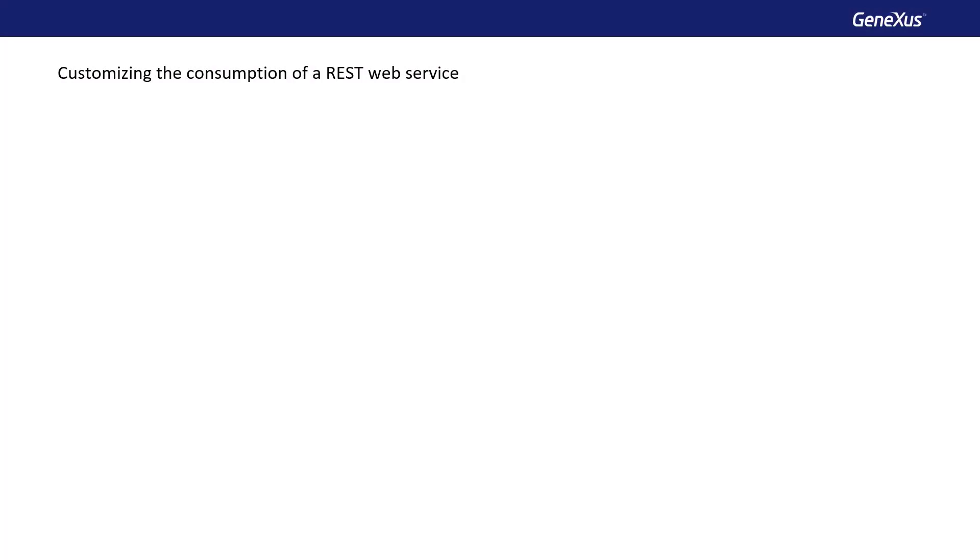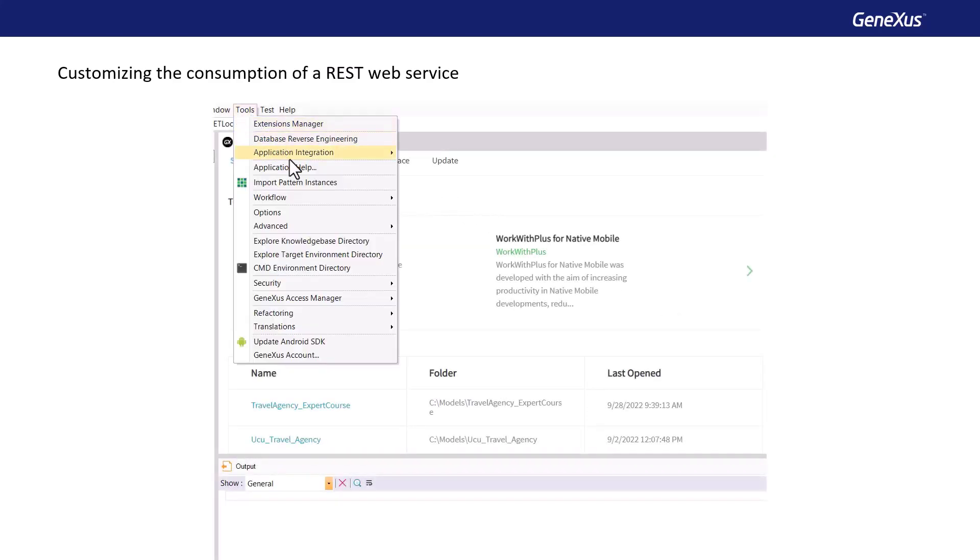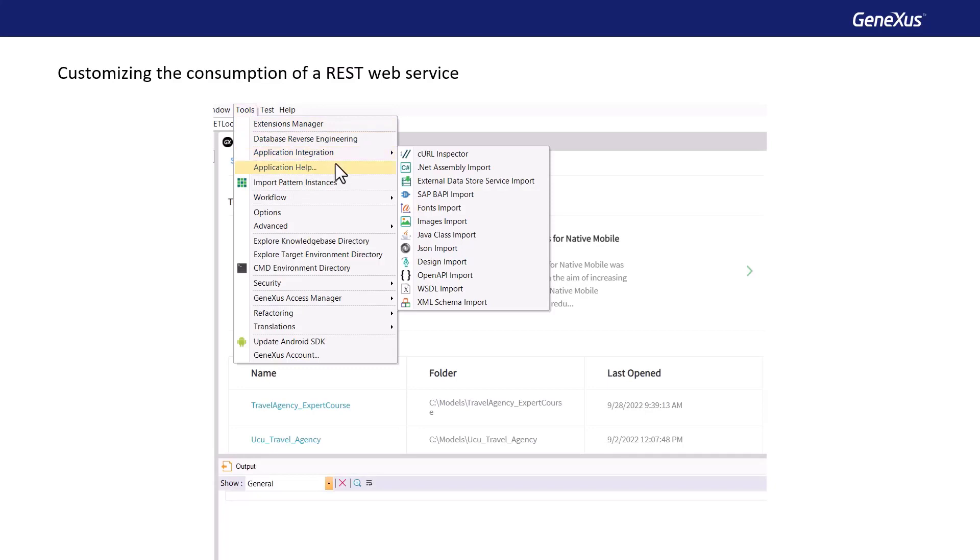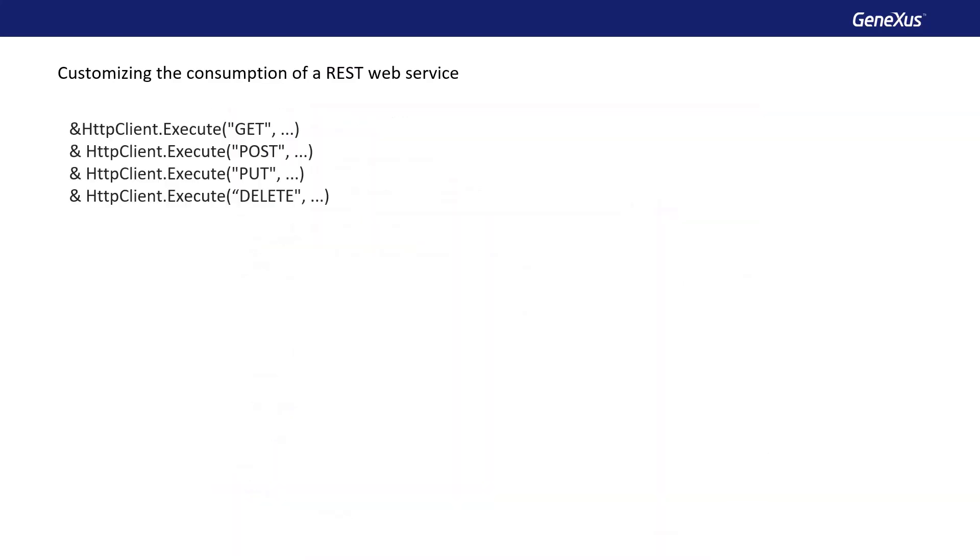Just as we customize how SOAP services are consumed, let's see how we can customize the way a REST service is consumed. Although it's recommended to import the definitions of a REST service with the import open API wizard we saw, sometimes the service information file, the .yaml extension, is not available. In these cases, it's possible to invoke the HTTP methods, get, put, post, and delete, using a variable of HTTP client type.